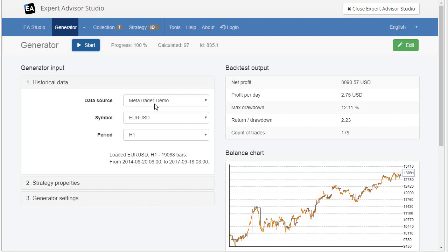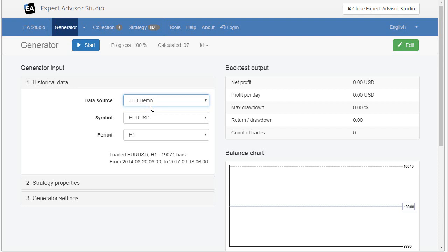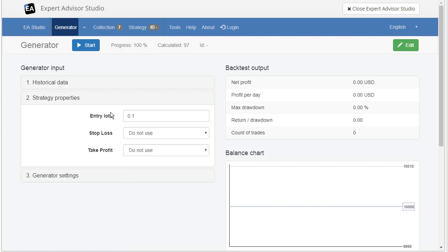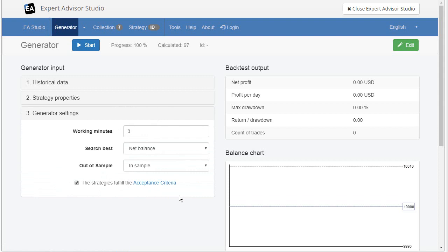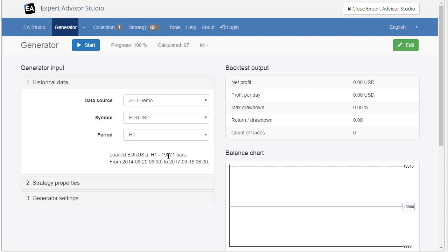So, here, before starting a generator, I will make some settings. Let's select the GFD demo. This was the broker, the data we just imported. And let's keep it EURUSD and H1. But we will not use the data that are coming with EA Studio. We use the data we just imported. And here, in the strategy properties, we set let's entry lots. Let's be 0.1. And I will keep it everything simple. So, I will not use stop loss and take profit. And here we have other settings, but we will look at that settings in the next episodes of this tutorial. So,